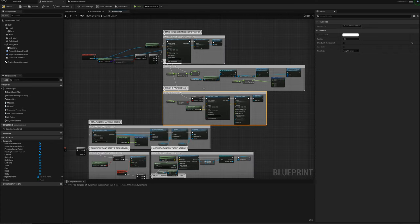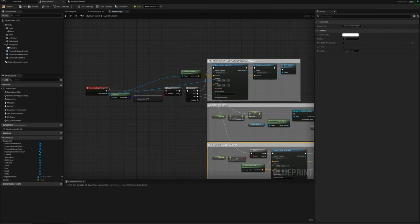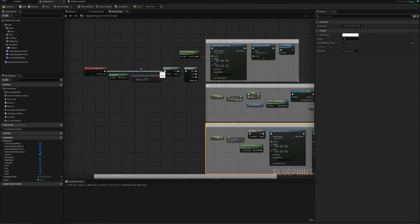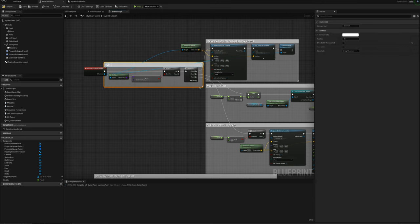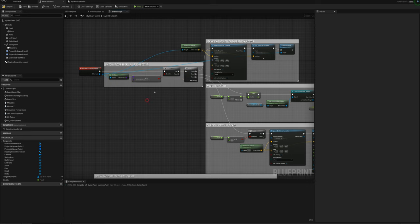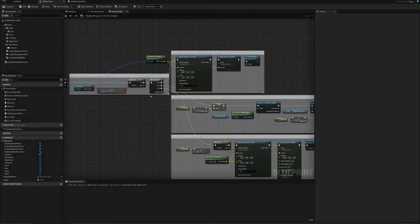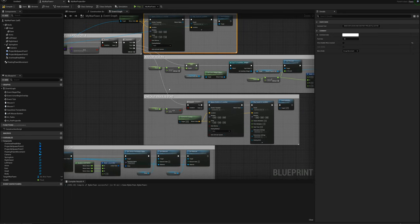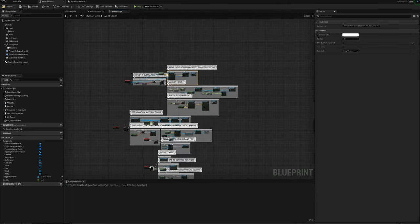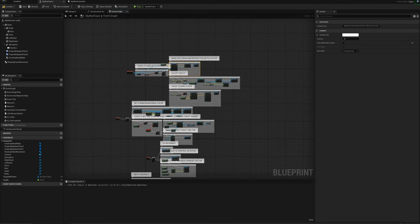So the full Begin Overlap setup checks if it's a projectile, then does a sequence: make the explosion and destroy the projectile actor, adjust health, and check if the pawn is dead. Let's try it out — perfect, pawns are exploding and dying.